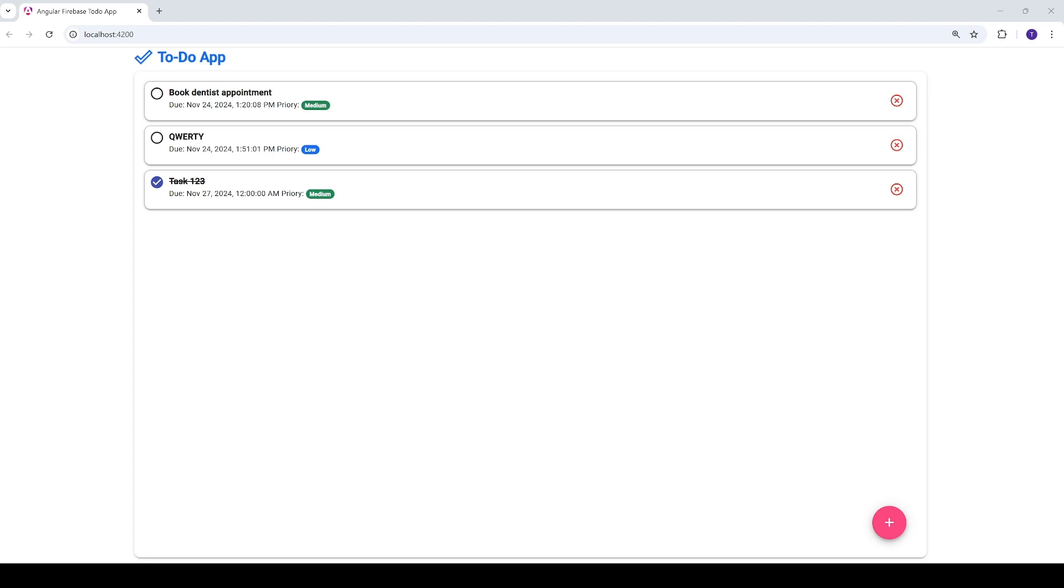Hi everyone and welcome to this exciting tutorial. Today we are going to build an amazing to-do app using Angular and Firestore, but before we dive into the tutorial let me quickly demonstrate the application we are going to build together.